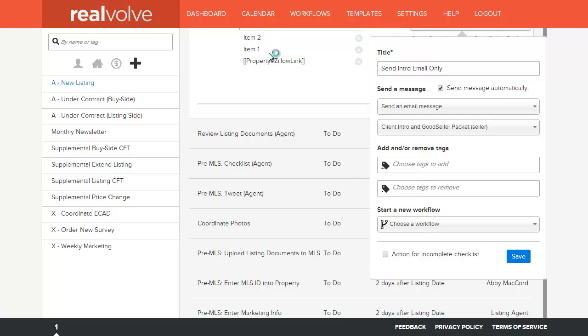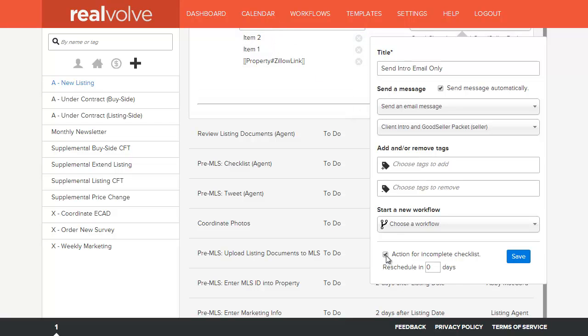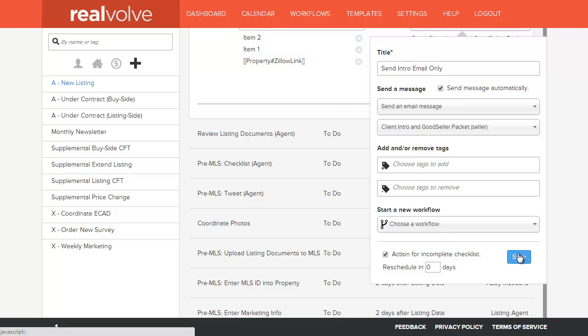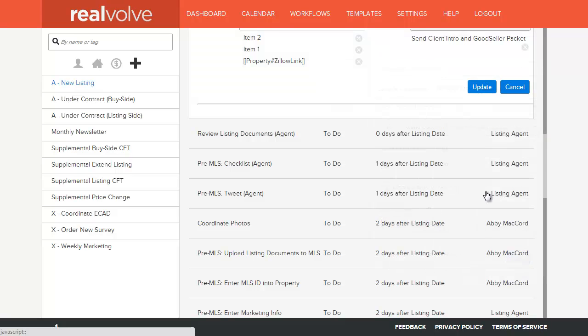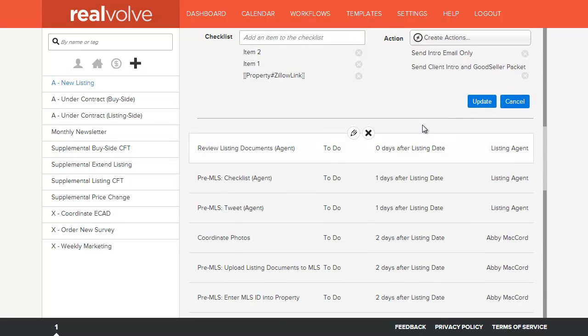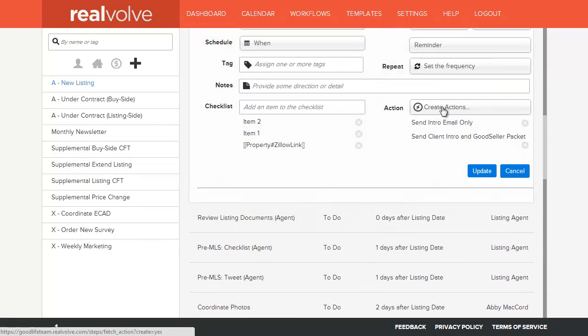Whenever an activity has a checklist available, you can also specify if this action is only available for completed or incompleted checklists. Once you've determined that it is for an incompleted checklist, you can also specify how many days do you want to wait in order to reschedule this activity. Once this action has been run, you may want this activity to be rescheduled two days into the future. Once you have your information saved, click on the save button and it adds that action to the list.